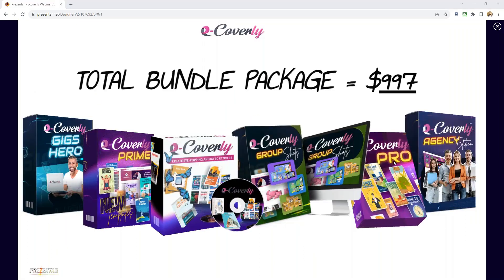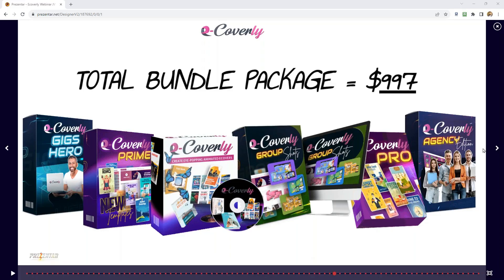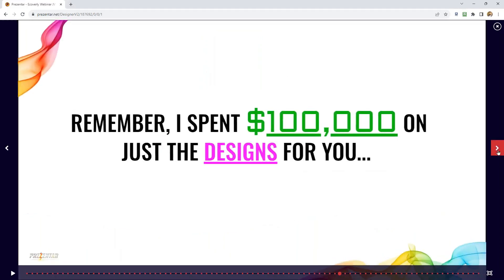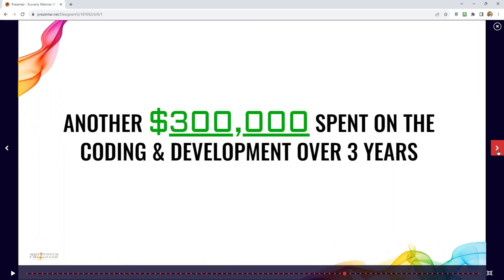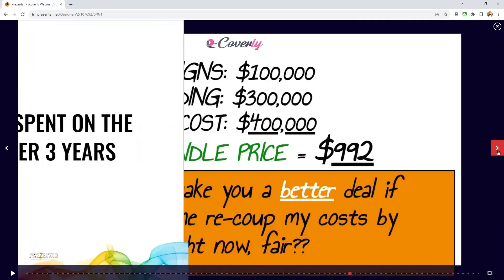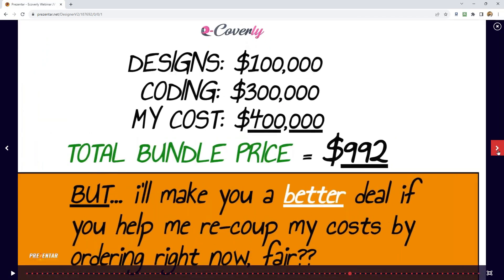The total bundle package price is $997. Don't worry — Todd has a very special deal for you. I want you to remember that I spent $100,000 on just the designs, and over $300,000 on development of the product itself. So designs were $100,000 and coding $300,000 — my total cost was $400,000. The bundle price is about $1,000, but I'll make you a better deal if you help me recoup costs by ordering today.